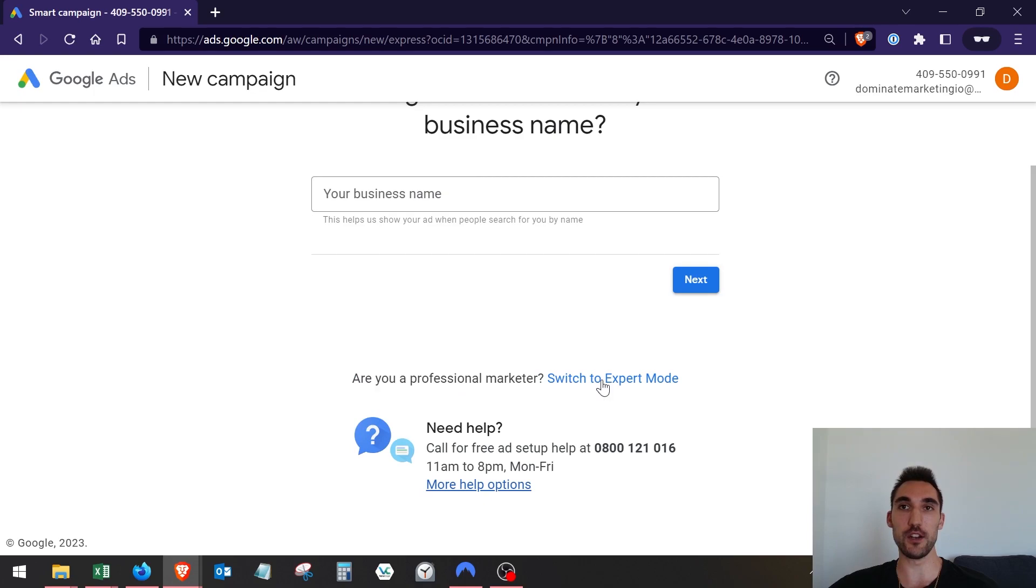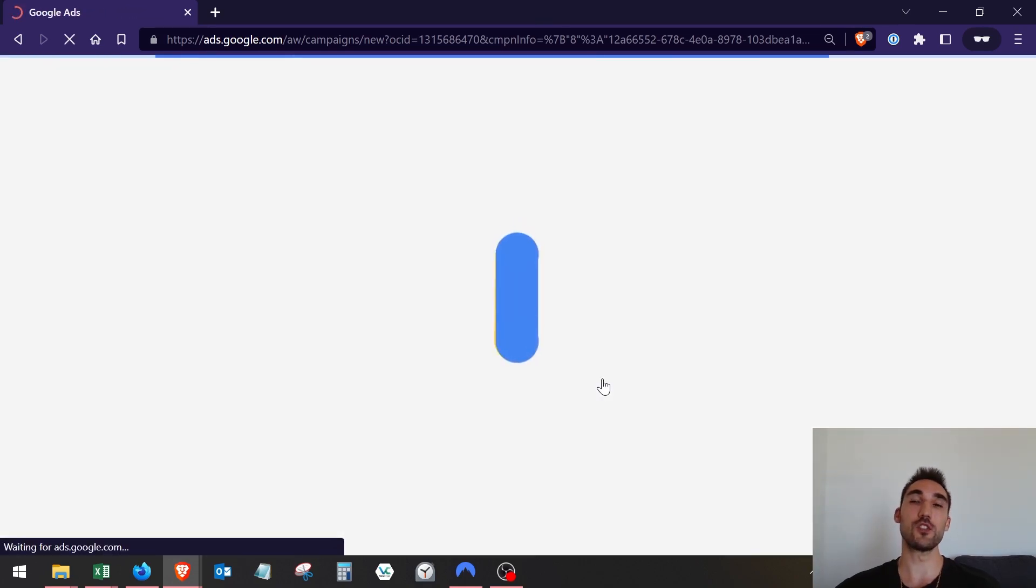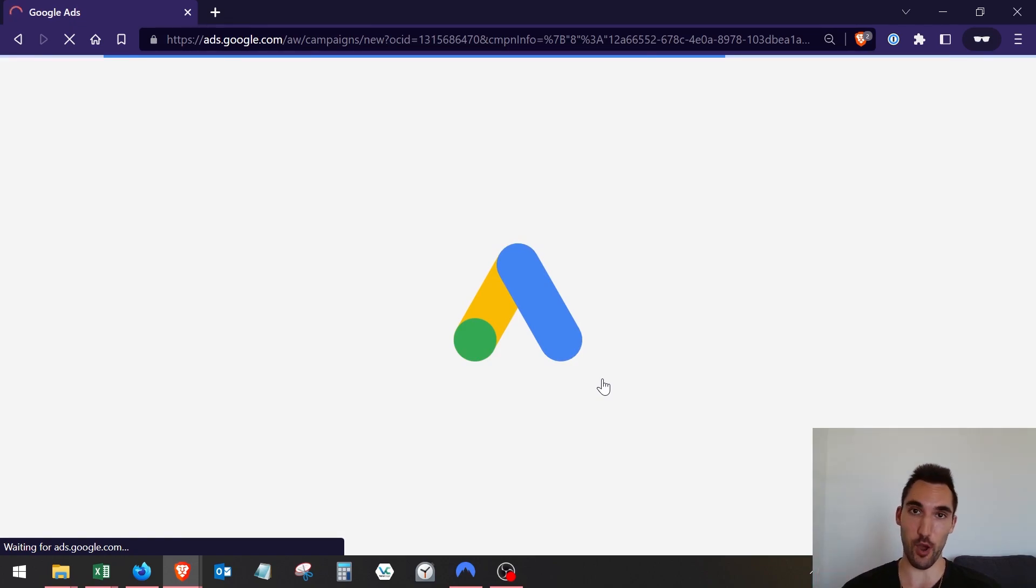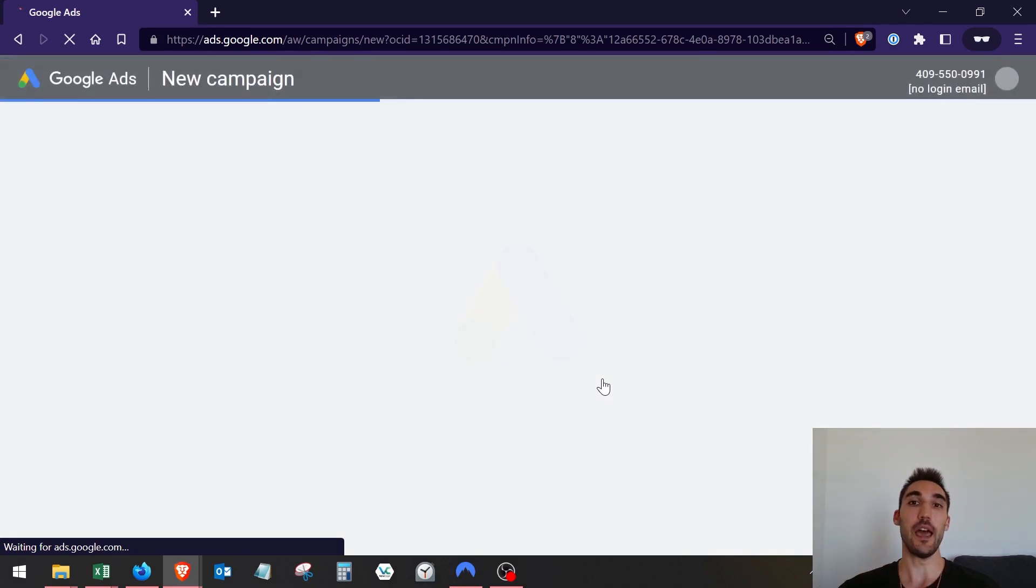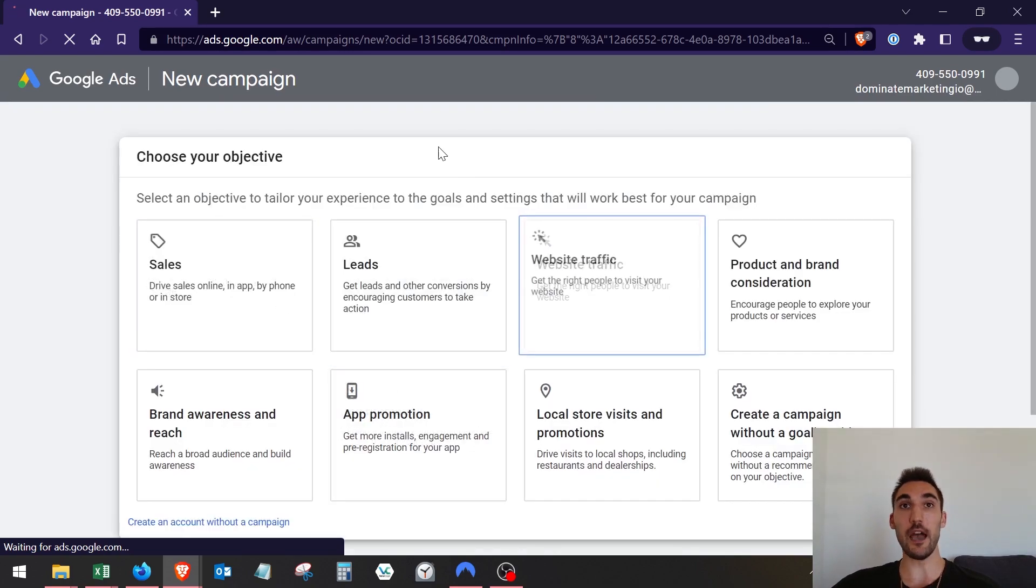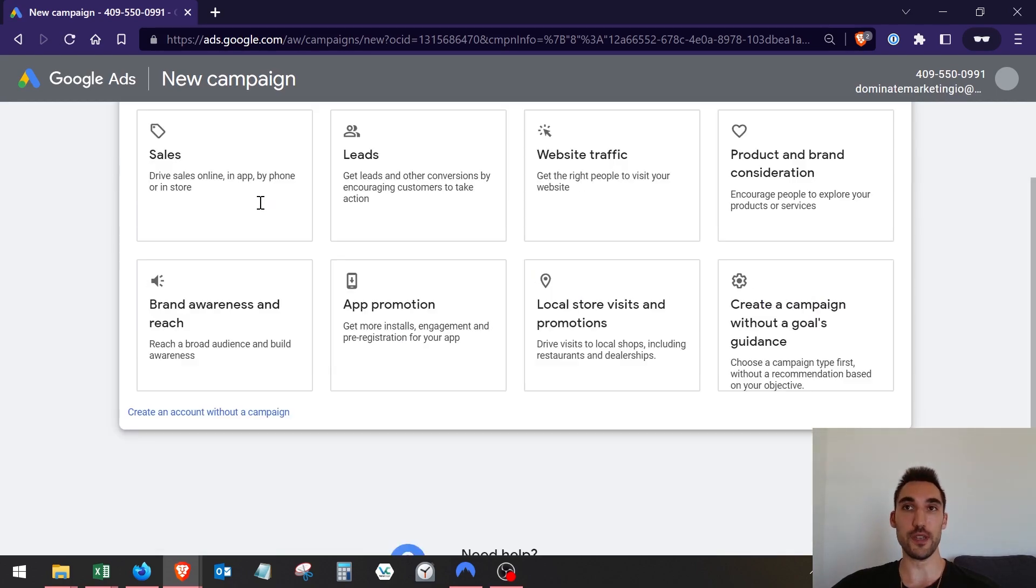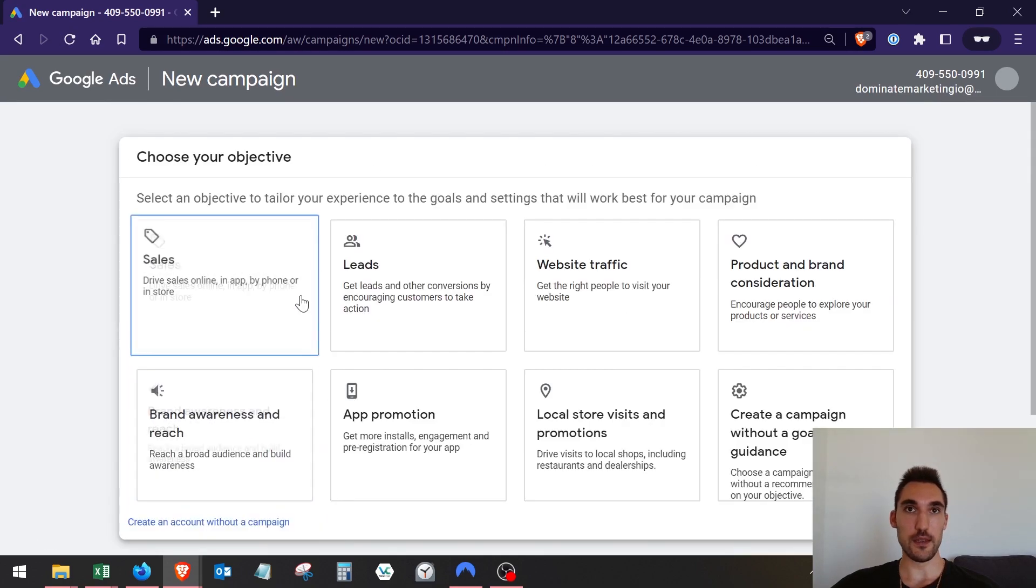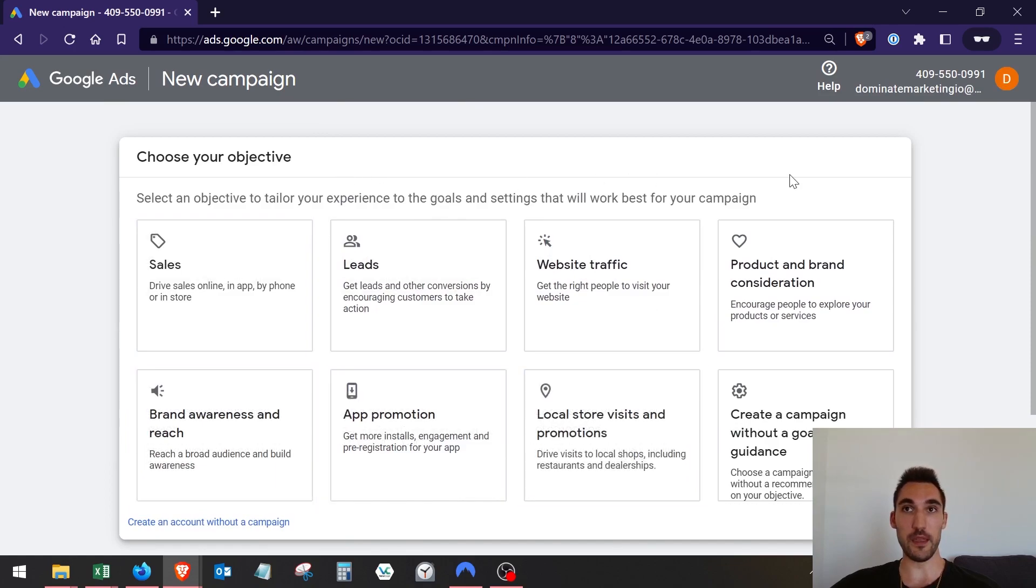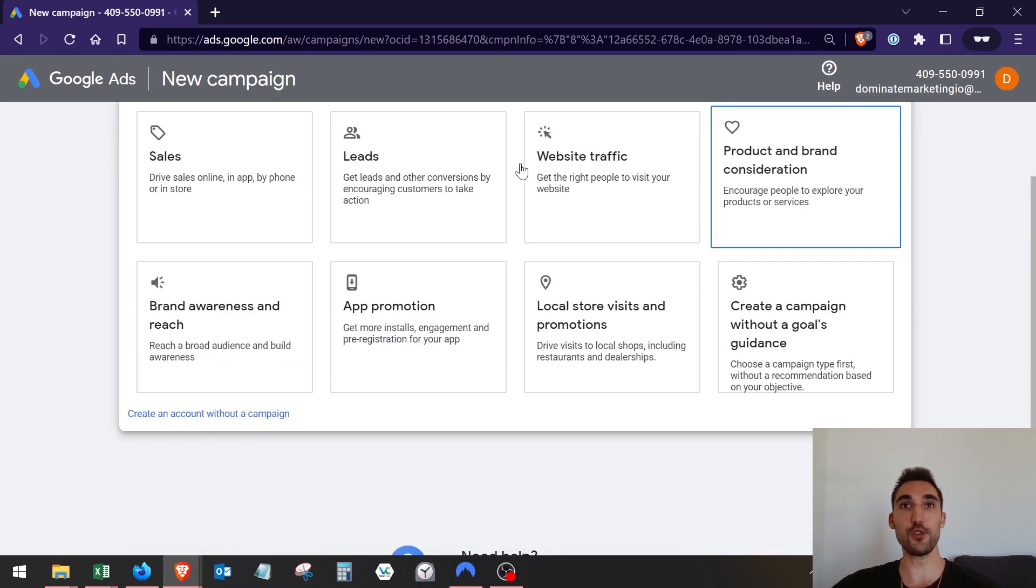This is going to give you the full Google Ads dashboard so that you can actually make a proper campaign and have all the settings that you need. Make sure you hit that and now you're going to get a whole different method of making a Google Ads account.